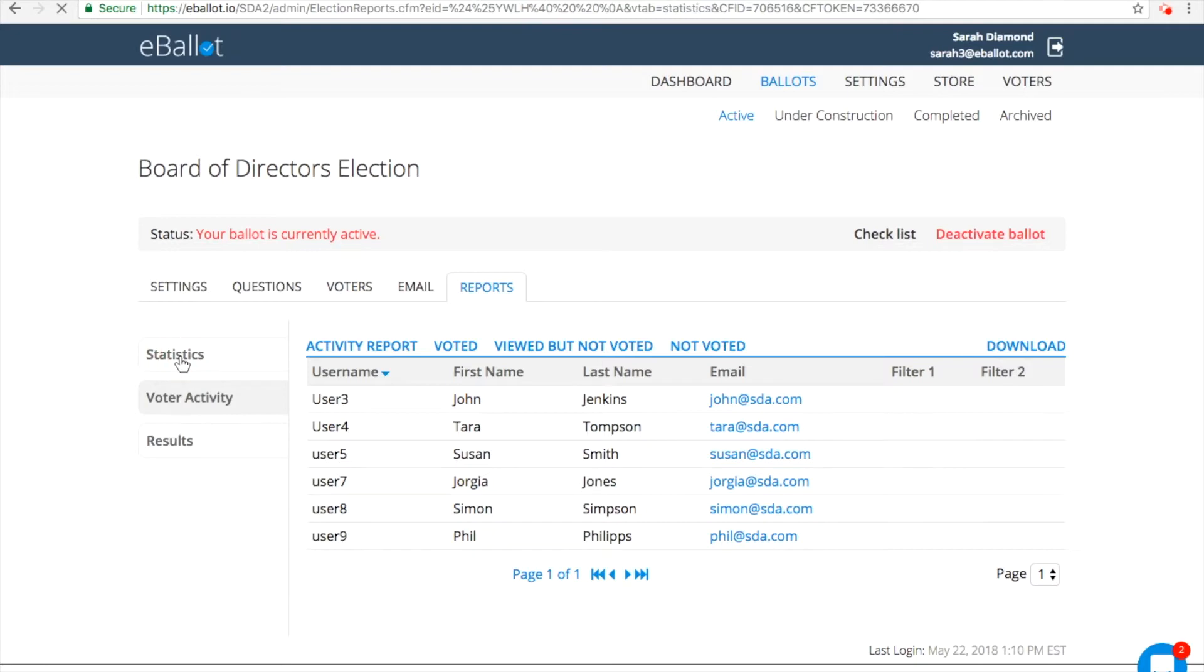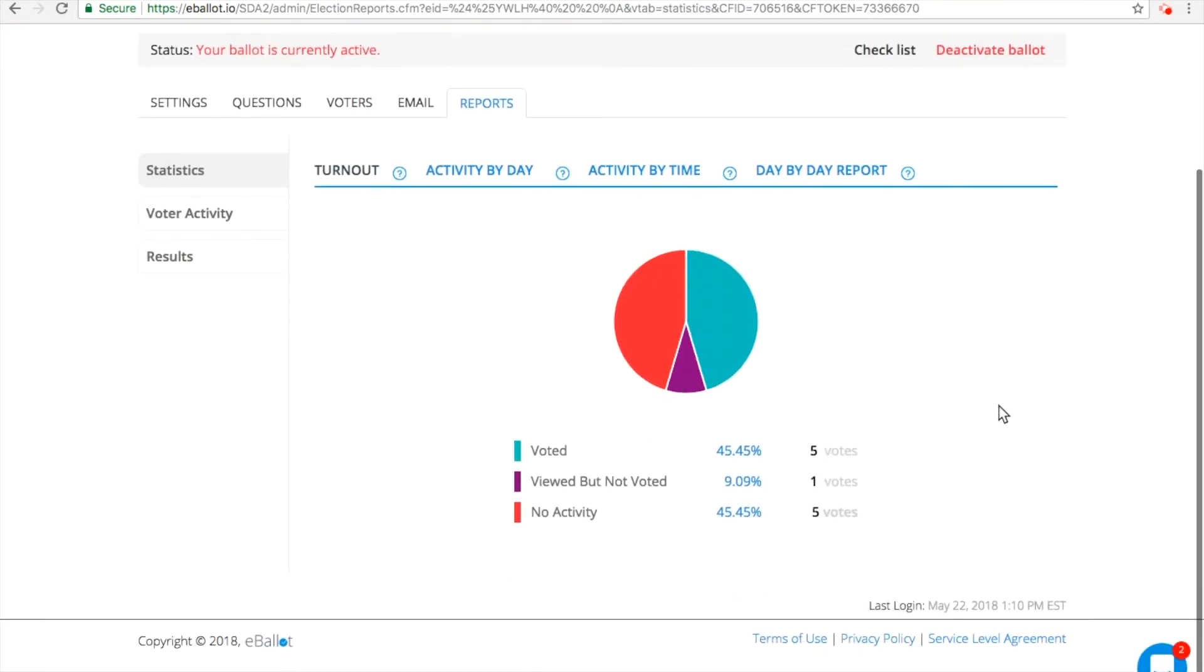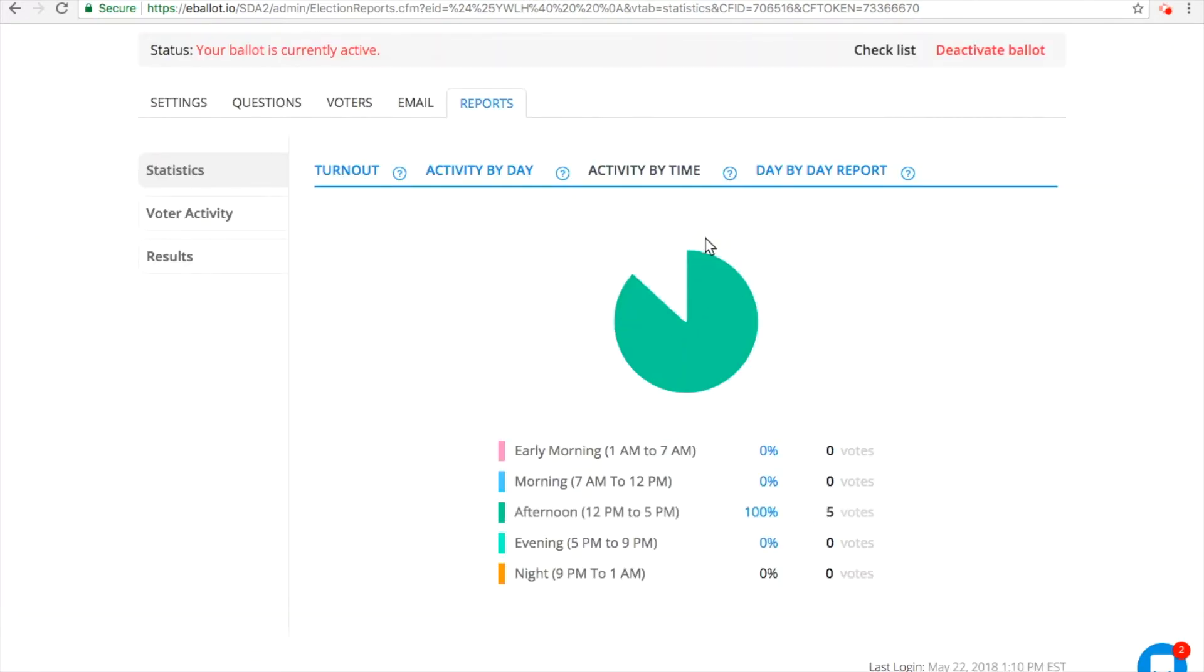Pro users are able to see overall results and voter activity. Premium users will have access to more detailed reports, including Turnout by Day, Time, or Day by Day.